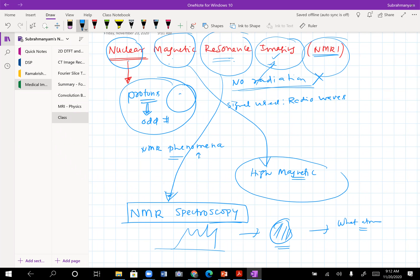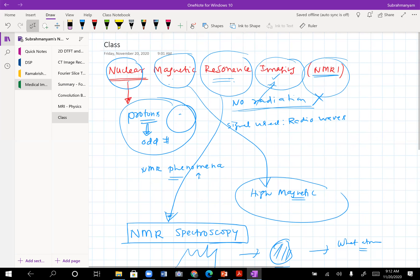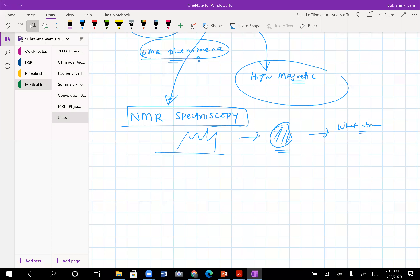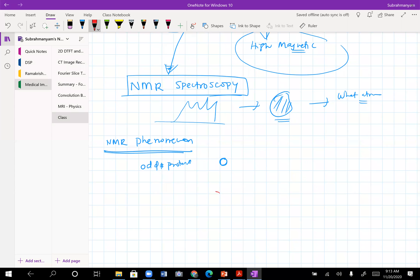MRI is an upgraded version where you control resonance and excitation in certain particular regions and then get the image out of it. Now let's come back to the very basic NMR phenomenon. When you have an odd number of protons, there is always a single one which is free — not yet coupled. Among the properties of a proton: it has a charge, it has a mass, and it also has another property — it spins.